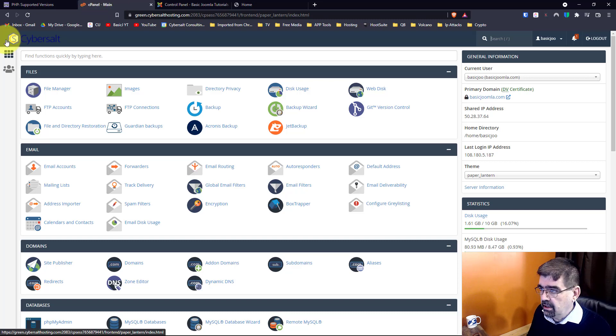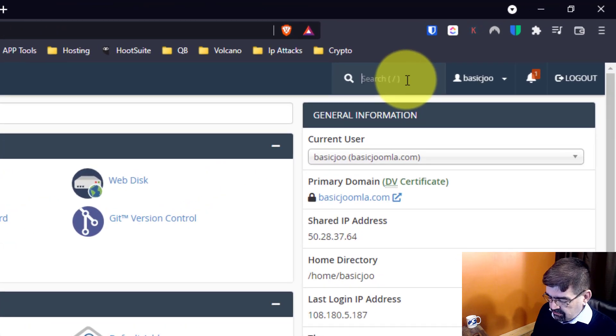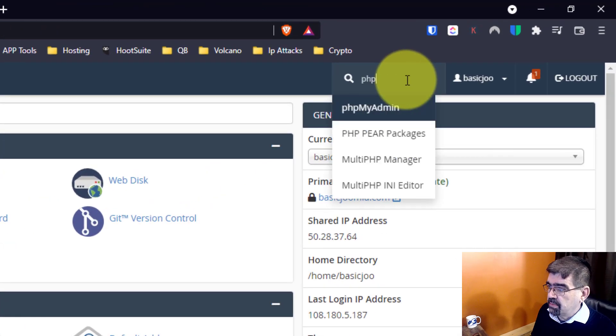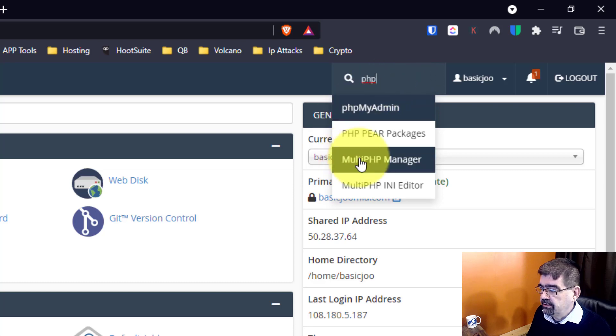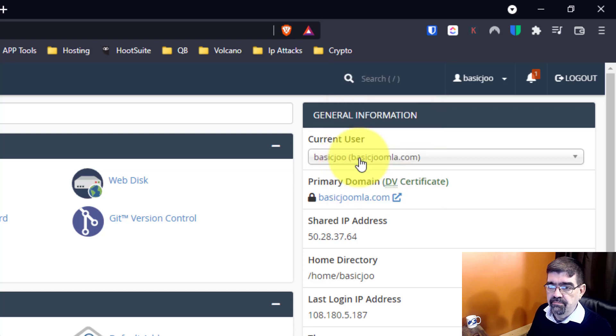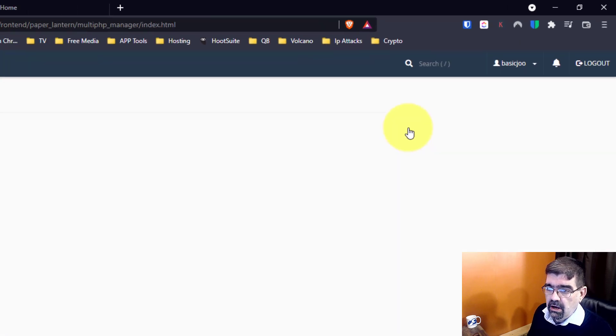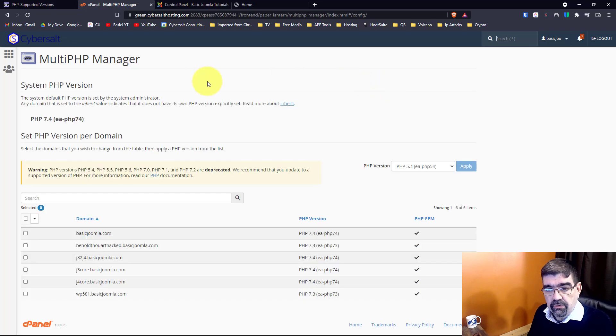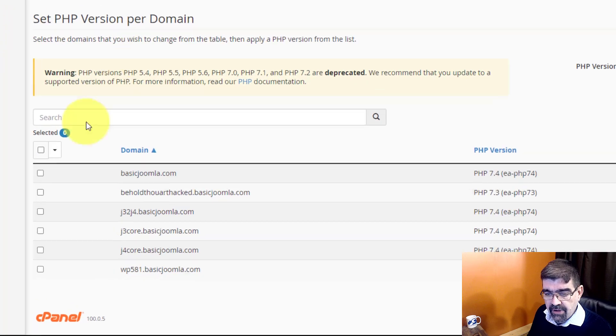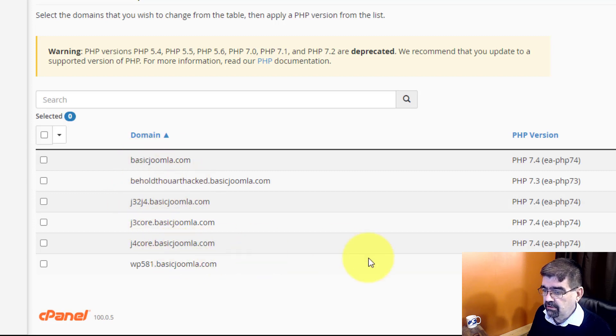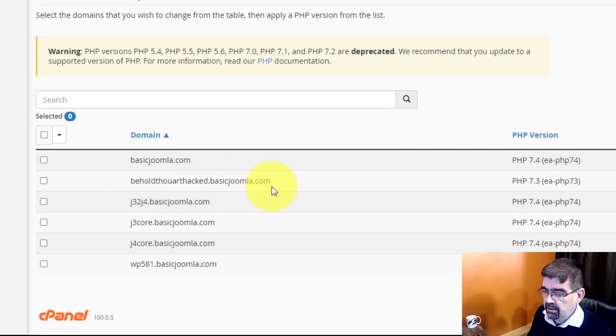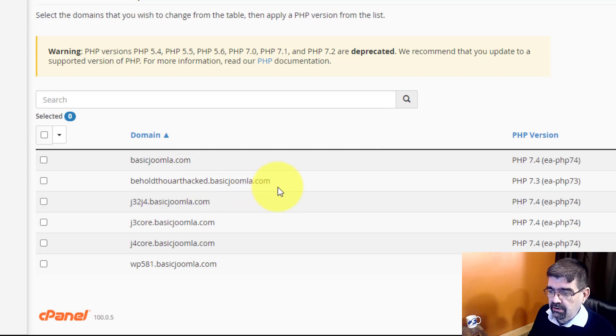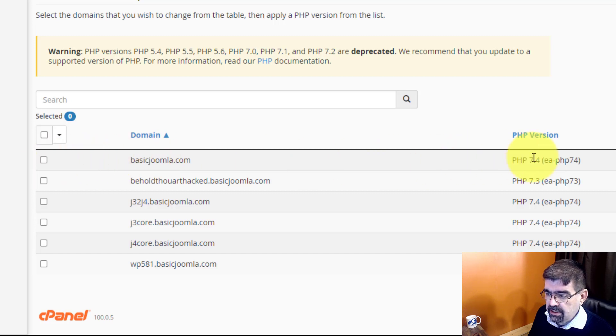Alright, so here we are. Up into search I'm just going to search for PHP and here we have Multi PHP Manager. Now as we see here in this particular web hosting account I have a bunch of domains and subdomains that are running sites here on this web hosting account, and you'll see here's the basicjoomla.com one and it's running PHP 7.4.